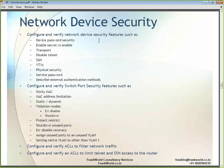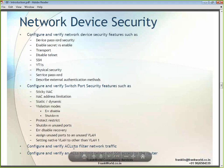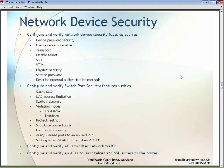Under device security, we will be locking down devices so that only restricted users can access a router or switch. We will learn how to put a password on a device, SSH and telnet access, switch port security, VLAN security, and placing access lists on routers and switches.